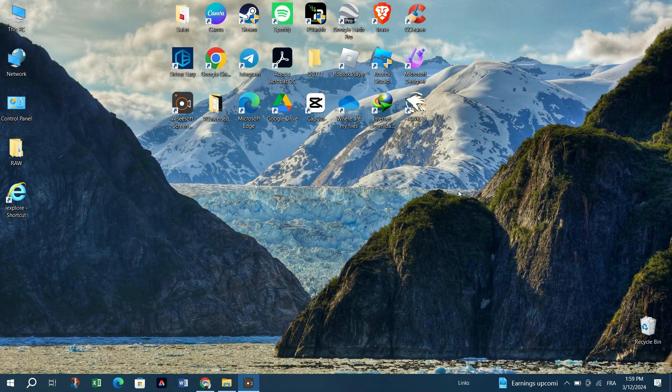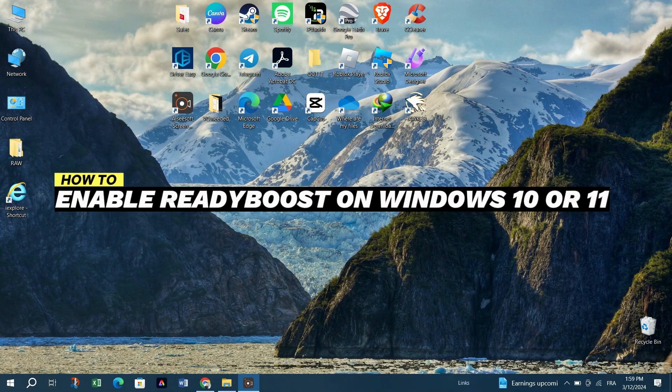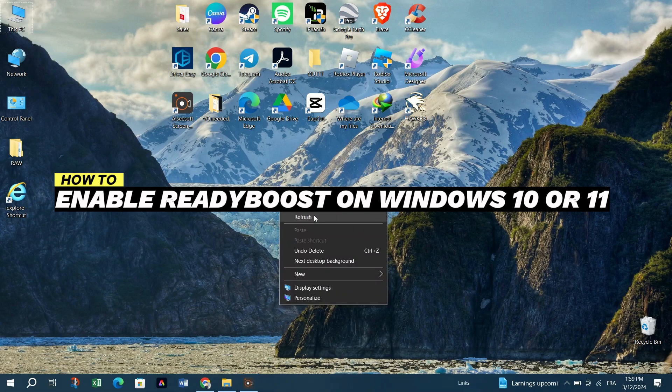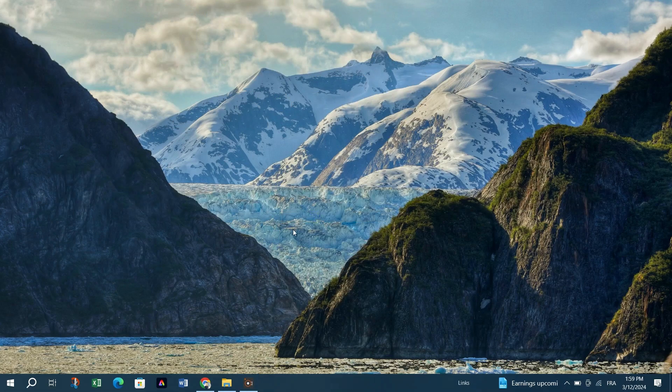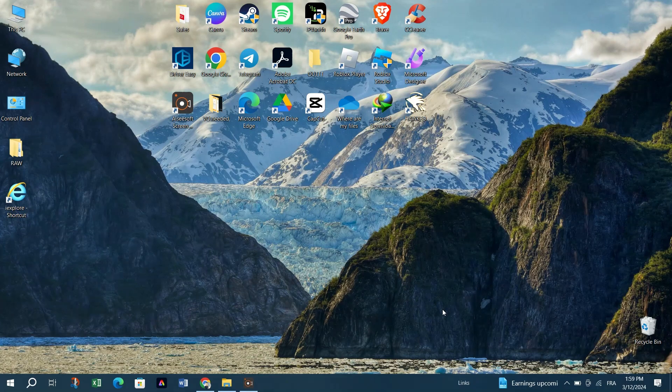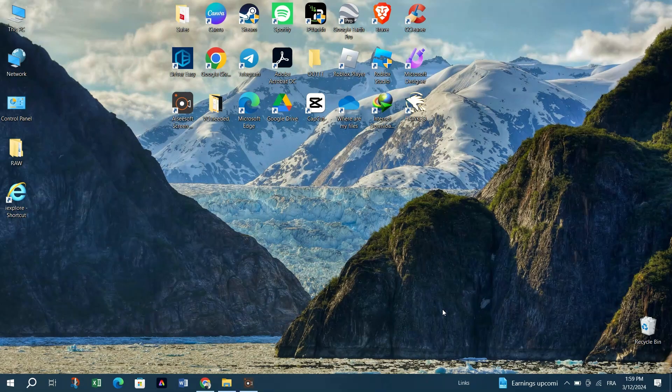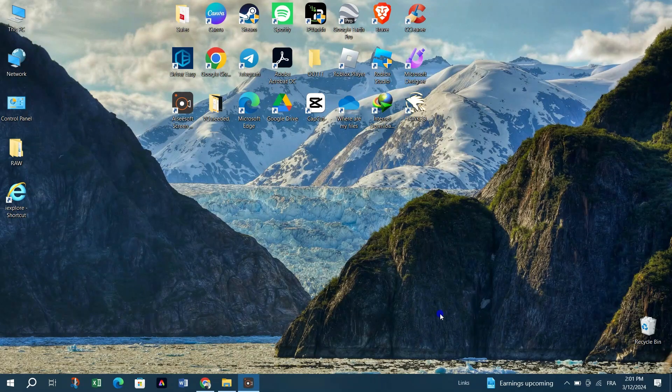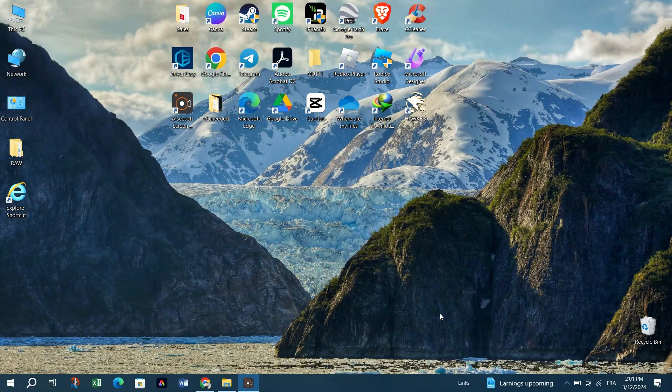In this tutorial, I am going to show you how to enable ReadyBoost on Windows 11. ReadyBoost can help improve your system's performance by utilizing external storage, such as USB flash drive or memory card as additional memory.